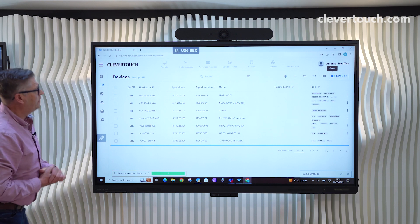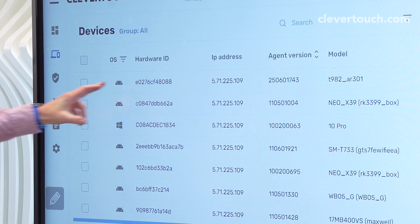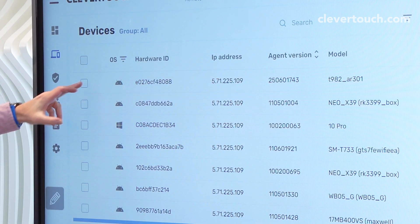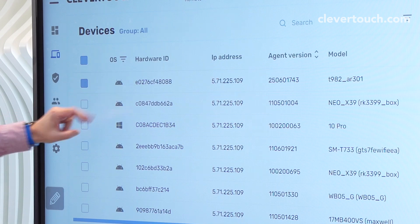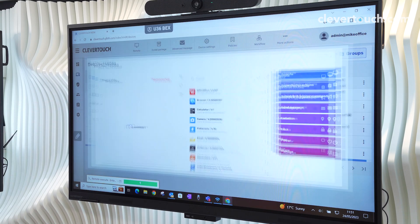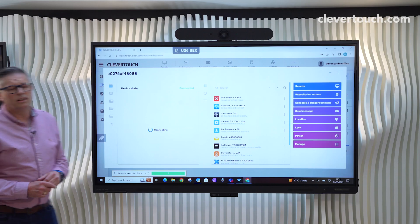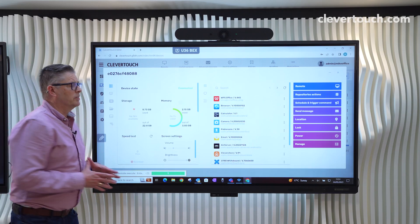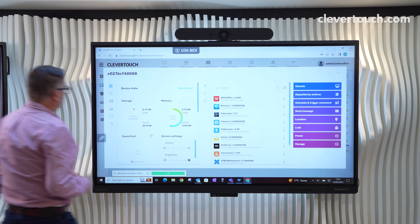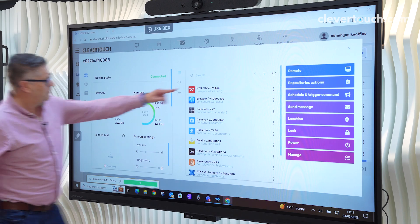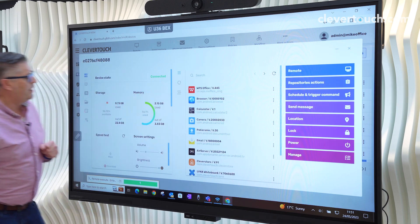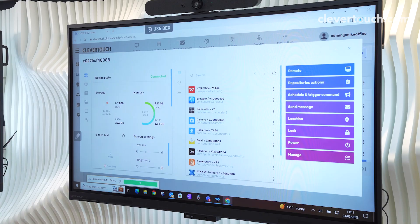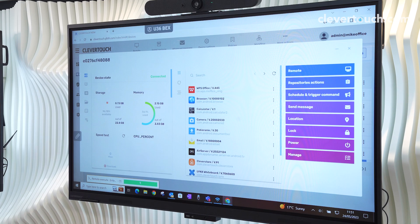So again, if we look at the Clevertouch here, I can go to it here, I can select it just here. We're now looking at that Clevertouch as if it was in front of us. We've then got different apps that are on there. And what this means is if somebody rings us up and says we've got an issue with that app, can you do something?